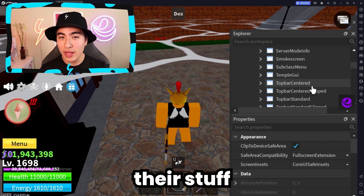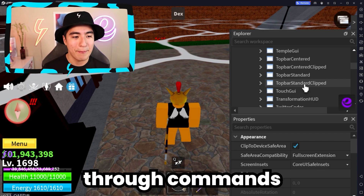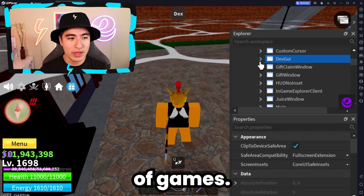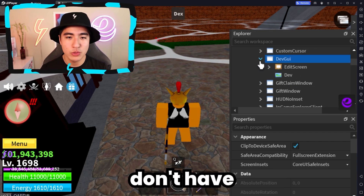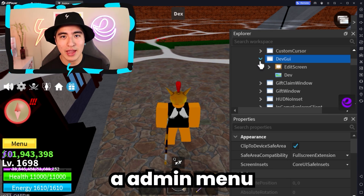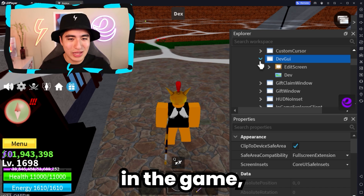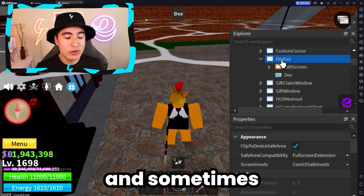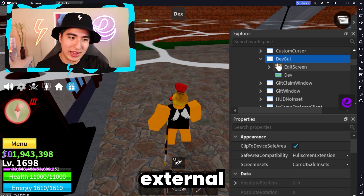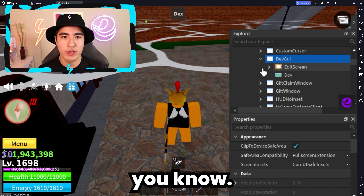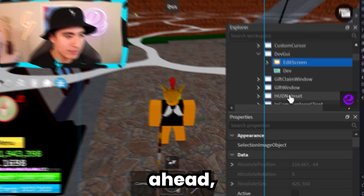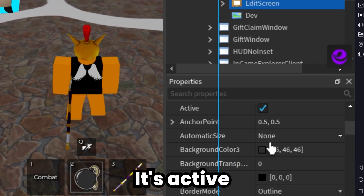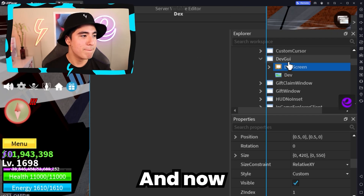I believe they do a lot of their stuff through commands, and that's something you'll find in a lot of games. A lot of games don't have an admin menu in the game — they just do commands, and sometimes they have external menus. But anyway, let's go ahead and try to open this up — active and visible.